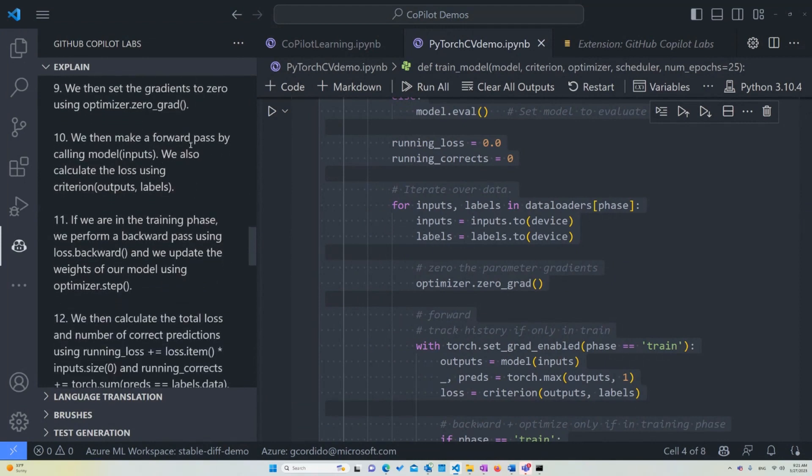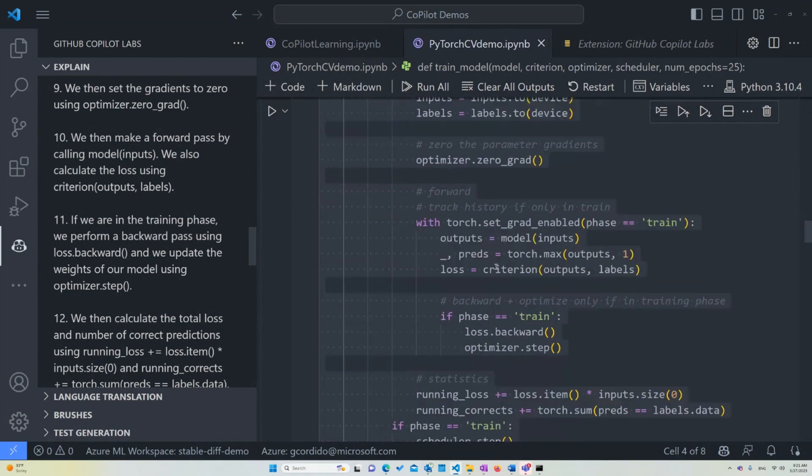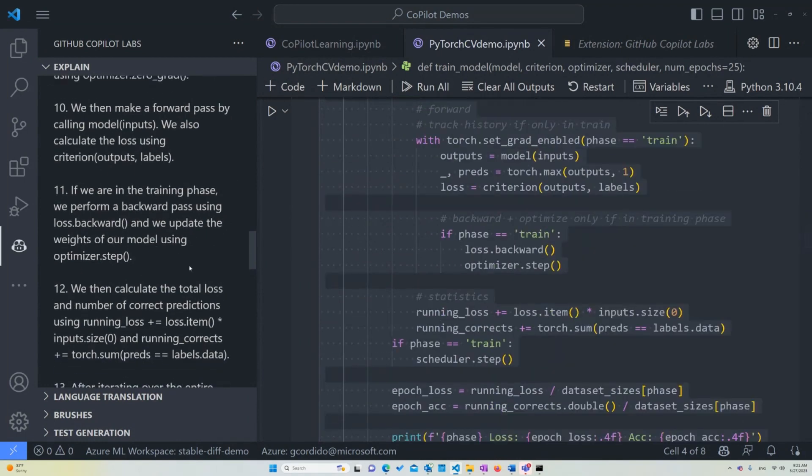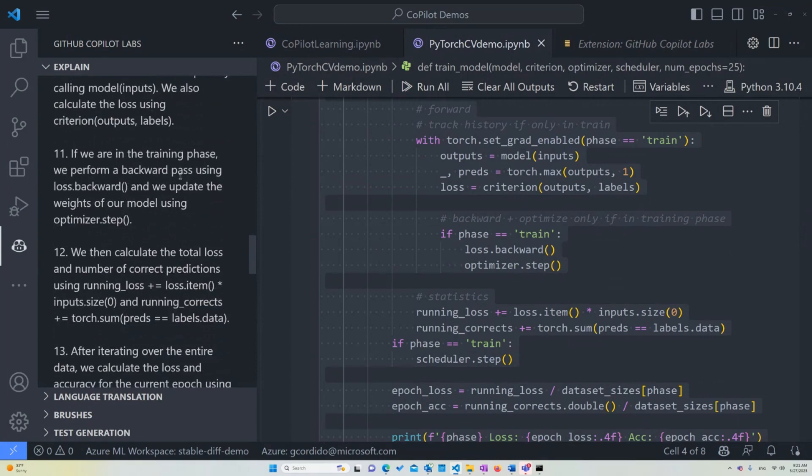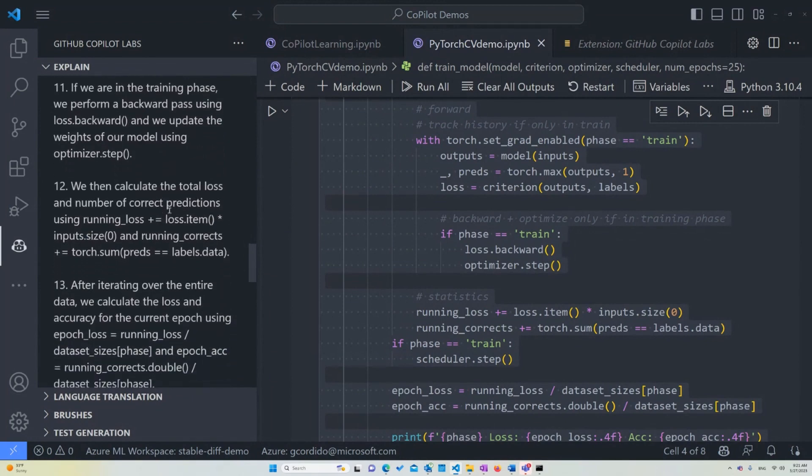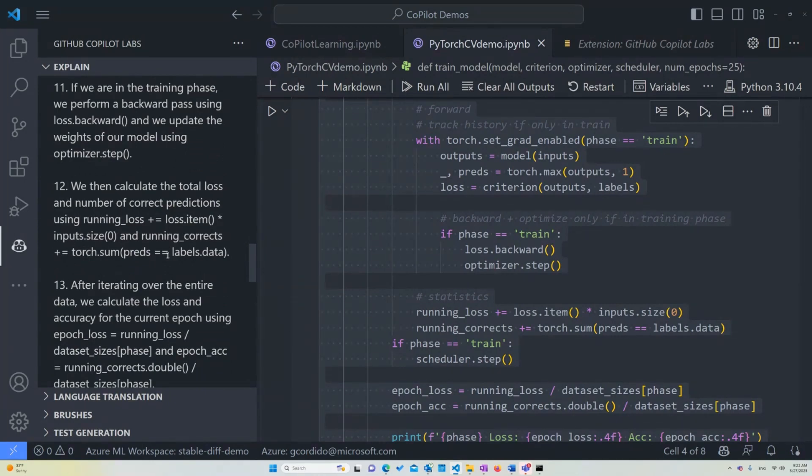We then make a forward pass by calling model(inputs), which also calculate the loss using criterion. So in this case of the outputs and labels. If we are in the training phase, we perform a backward pass using loss.backward, and we update the weights of our model using optimizer.step.